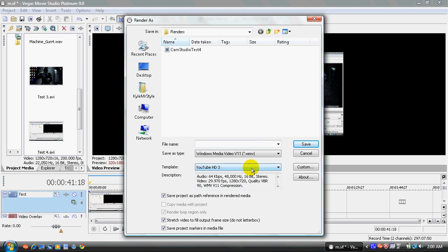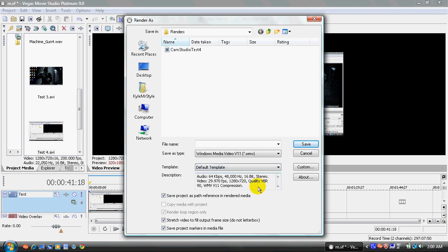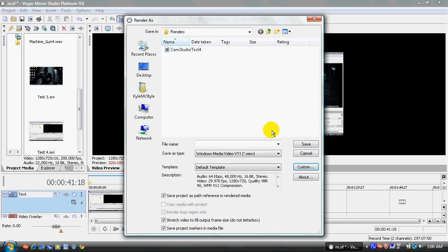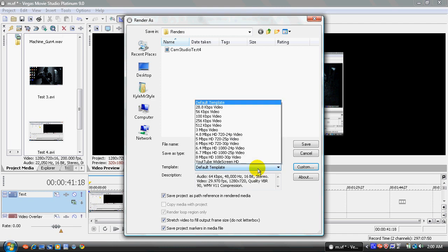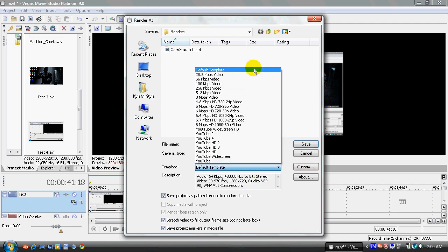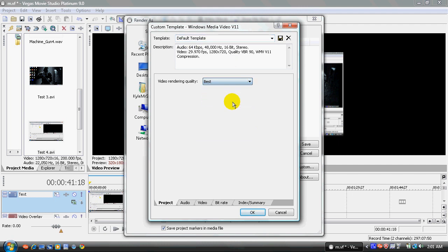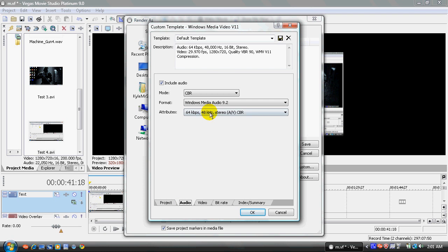So, template. I'll just leave the default. Now, you've got to create a custom template. What I did was I just did default template and I just went to custom. And now, video rendering quality is the best. Make sure that is on there.